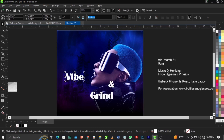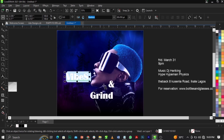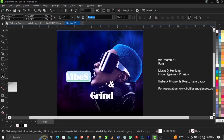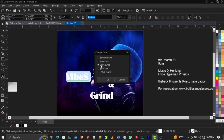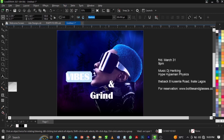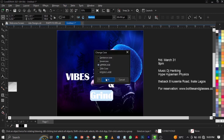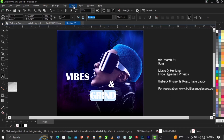The text should read 'Vibes and Grind.' Use Shift + F3 on your keyboard or go to Text and select Change Case. Select Uppercase and click OK. Do the same to the other text elements — use Shift + F3 and select Uppercase.